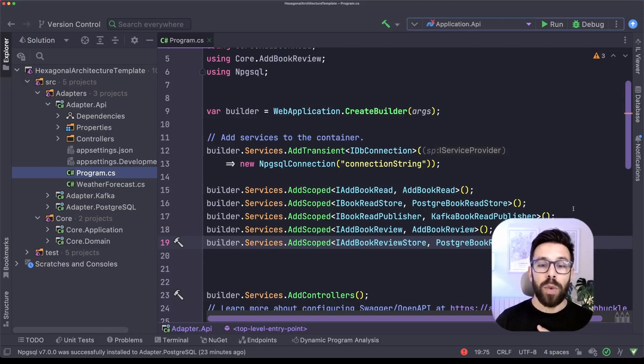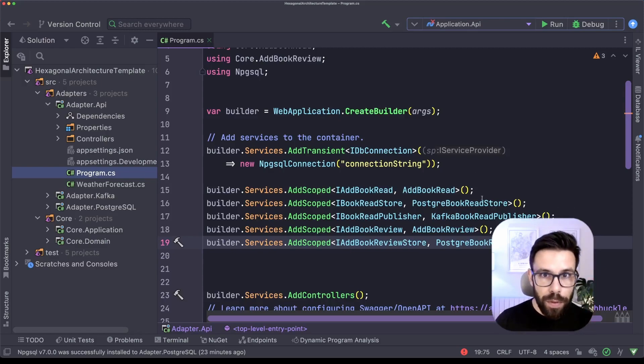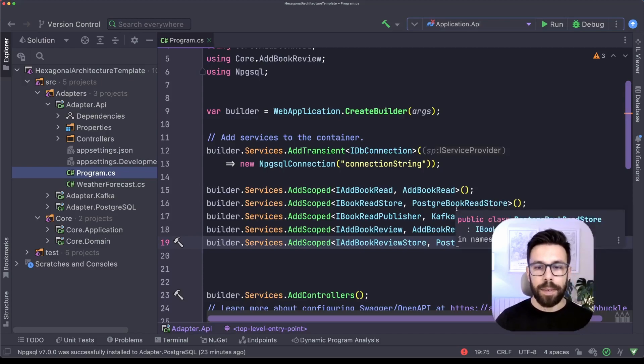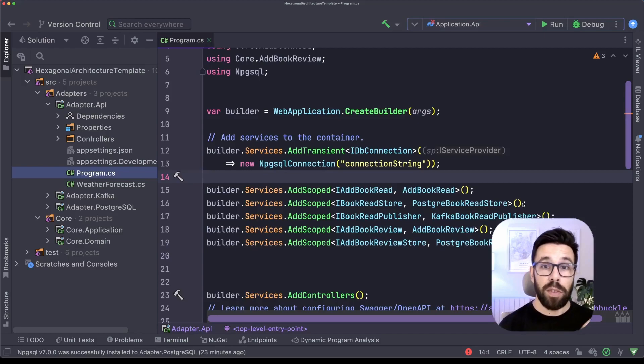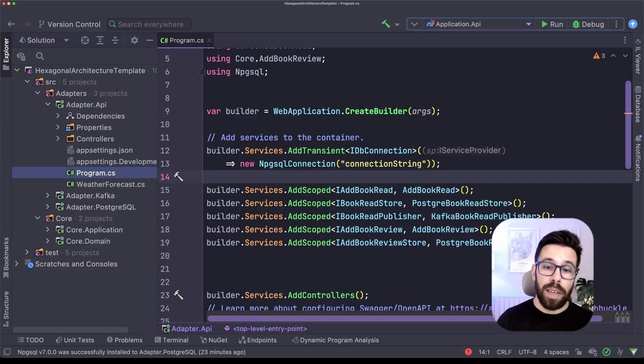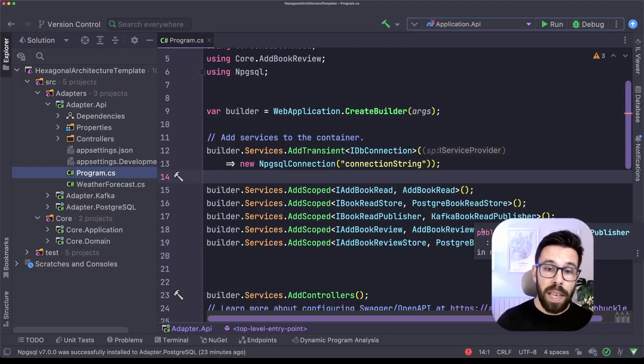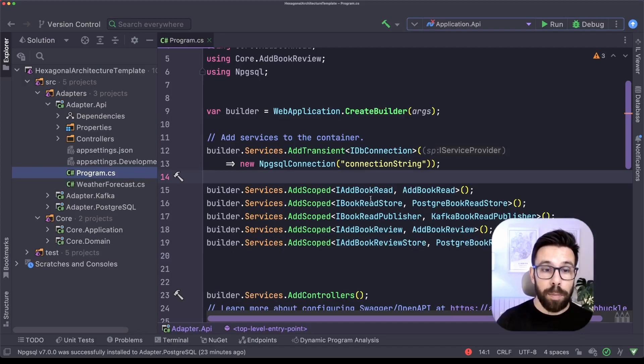So what can we do instead to reorganize this thing? I have been seeing a lot of approaches to organize this, moving this into private methods inside of this file, using assembly scanning to automatically register dependencies.